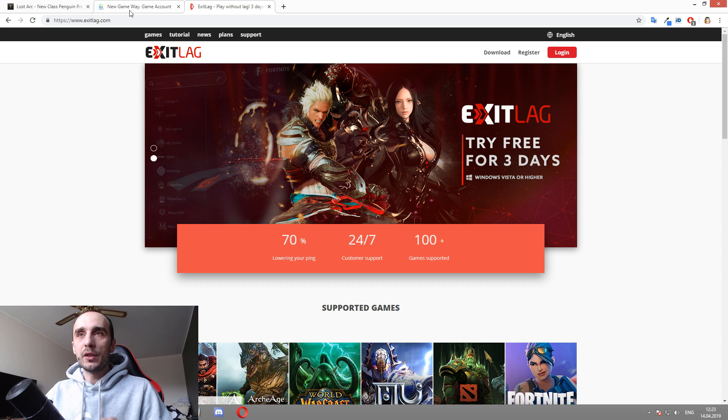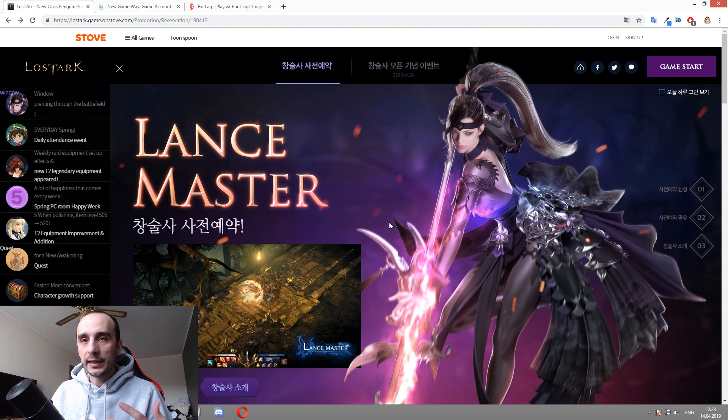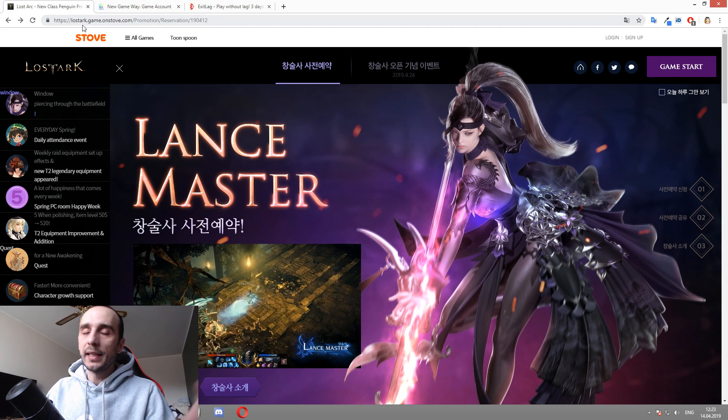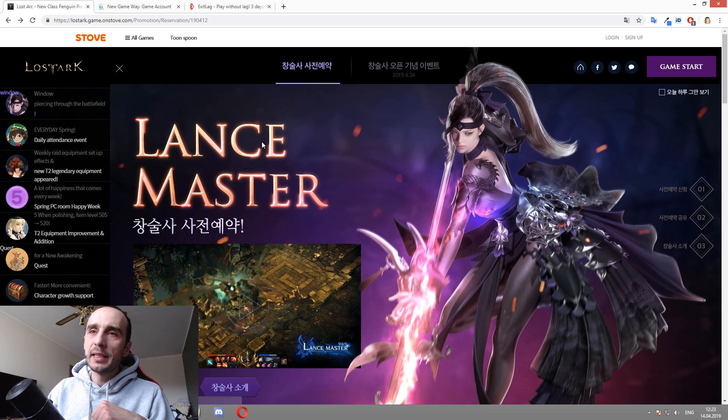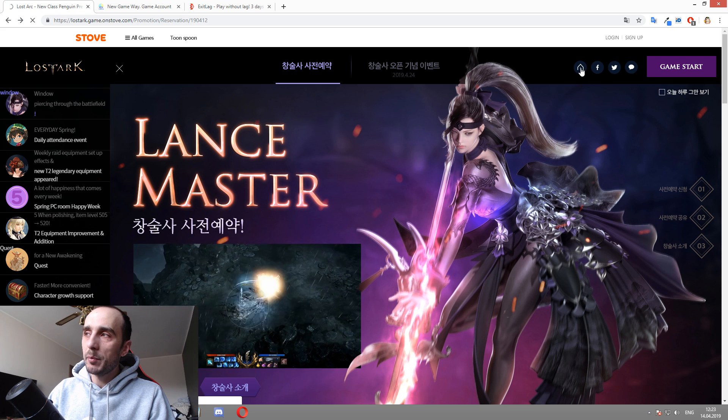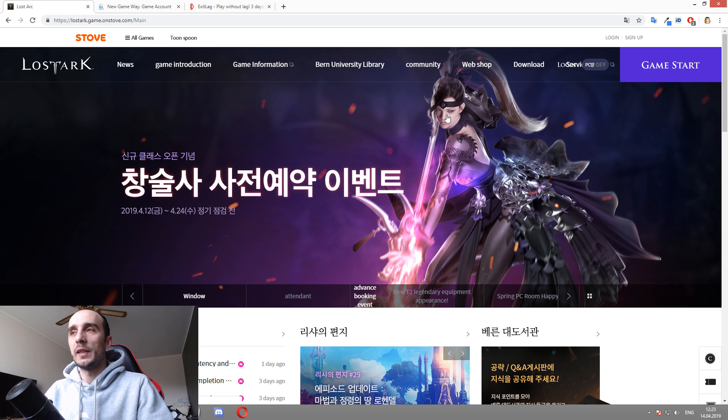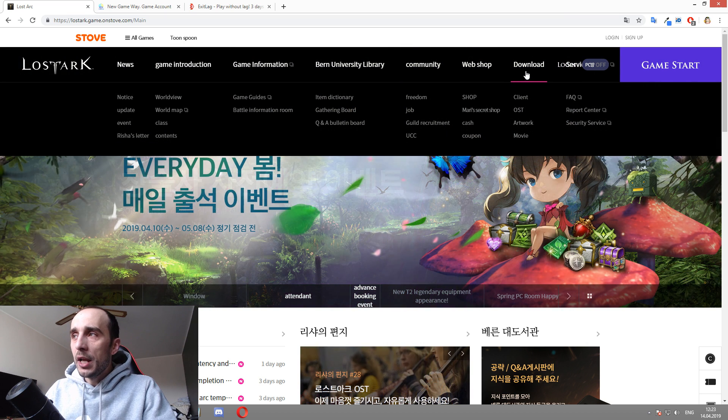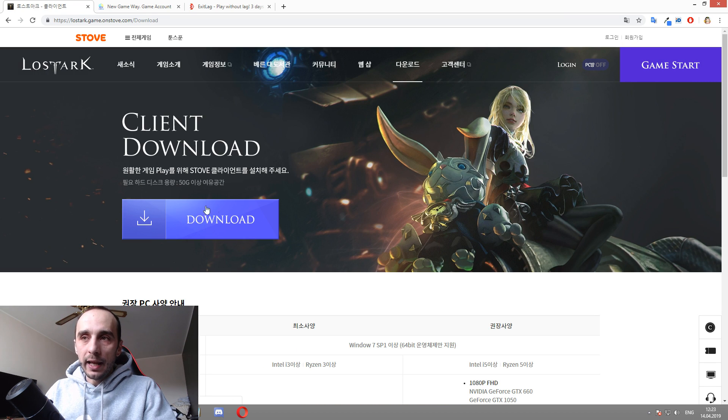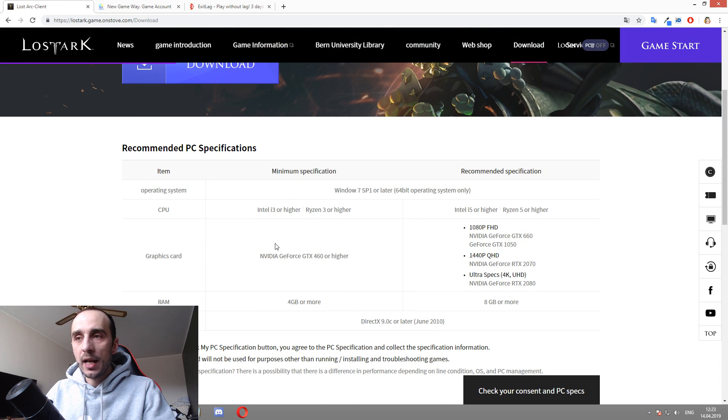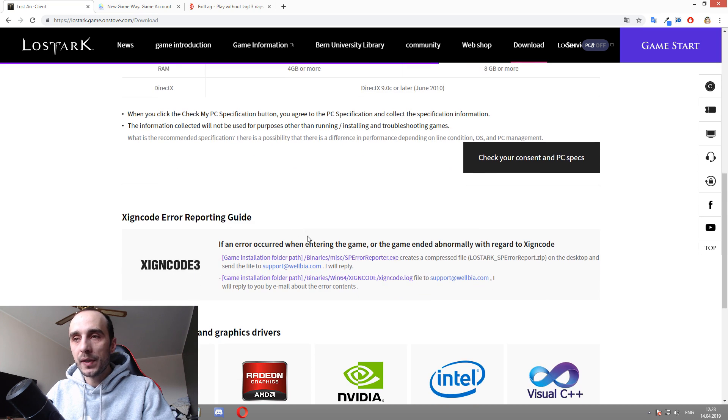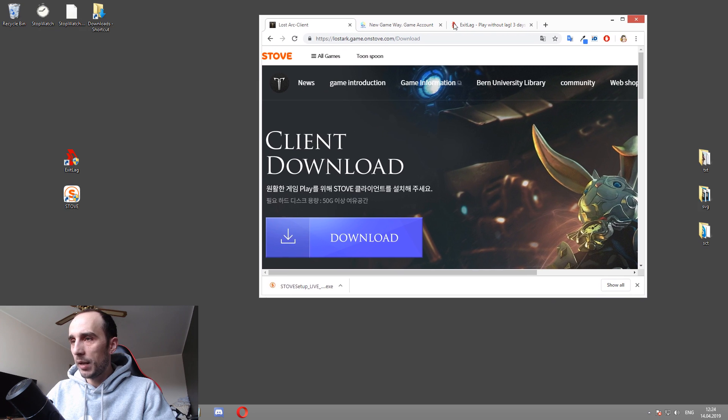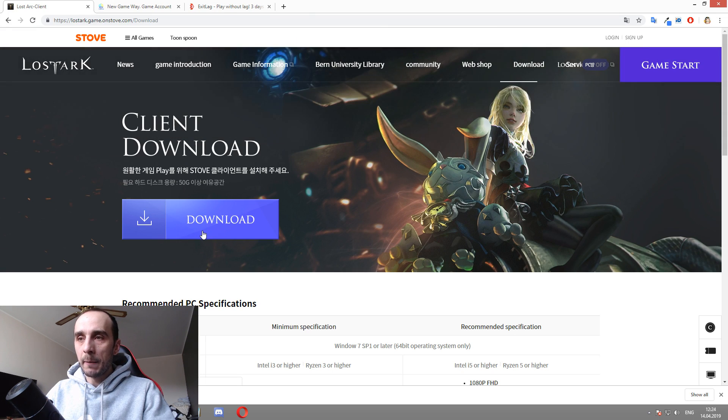Now, the third thing you need to get is the game. So while you have got ExitLag and while you're waiting for your credentials, maybe it takes a couple of hours for you, then you're going to go to their website. Everything is linked in the description below. You're going to click this button. This is the main actual website, right? And if you click this button right here, it brings you to the Lost Ark specific website. If you use Google Chrome, it translates almost everything for you. You go here to download, you go here to client and here is the place where you're going to be downloading your client for Lost Ark.